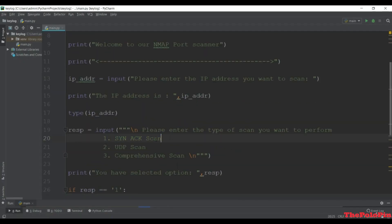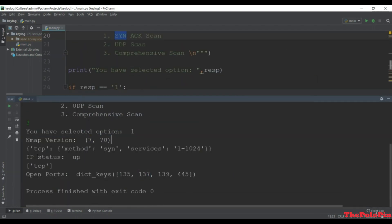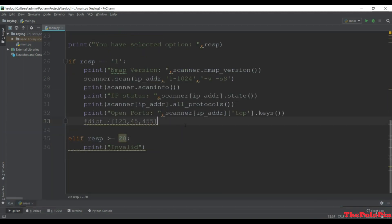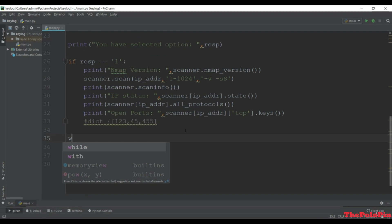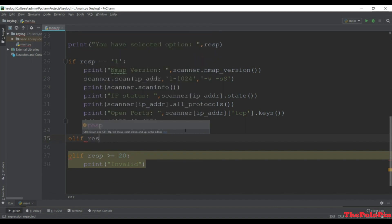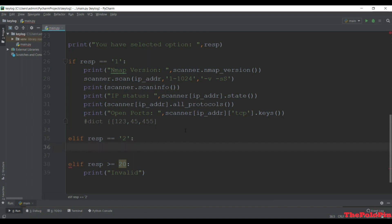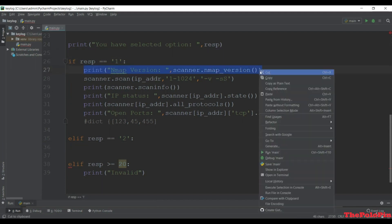In the first lecture we just completed our SYN scan which was giving the version and, importantly, the open ports. Now let's do the UDP scan. That will be in the elif part. So elif the response given from the user is '2' - it should be a string since we get the response from input.